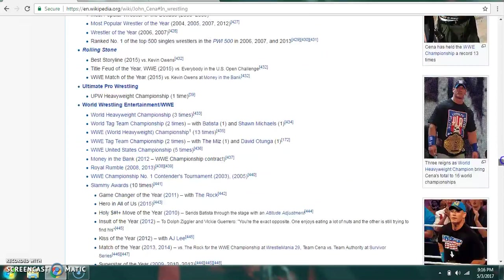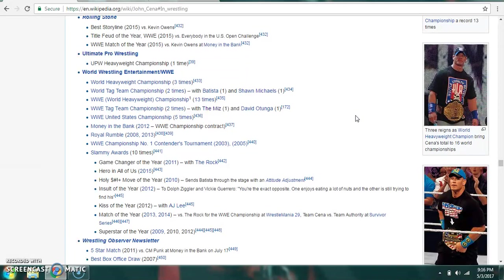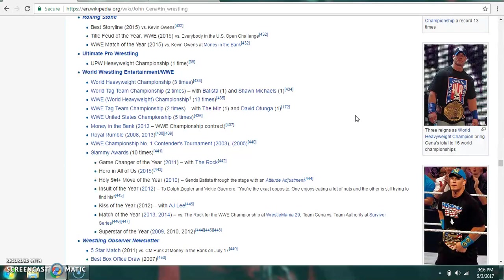Championship-wise, he's a former WWE World Heavyweight Champion three times, WWE Championship 13 times, World Tag Team Champion twice with Batista and Shawn Michaels, and WWE United States Champion five times, among other accomplishments.